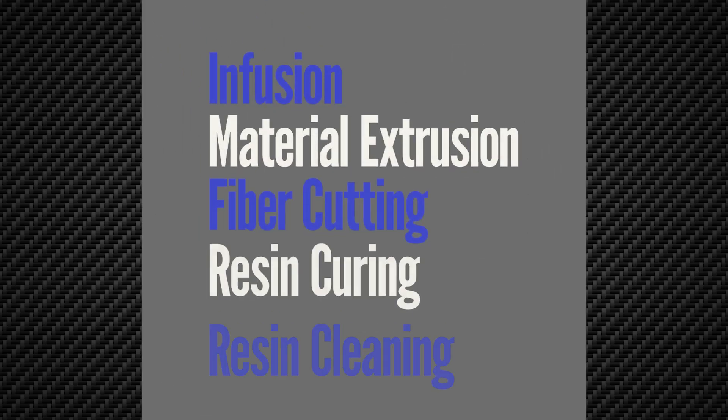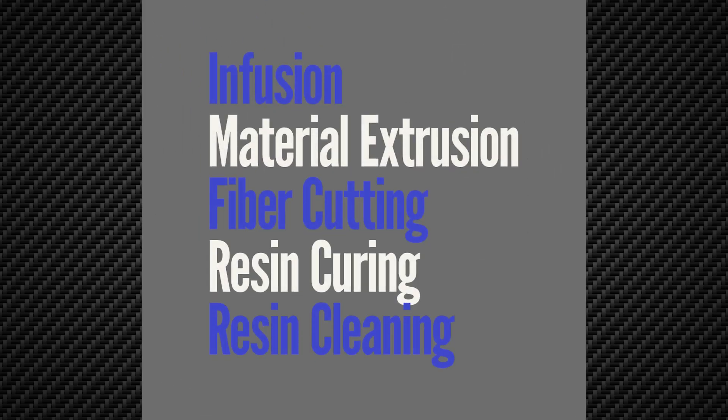Design of the material delivery system can be broken down into five major technical challenges: fiber resin infusion, material extrusion, fiber cutting, resin curing, and resin cleaning. Each of which provide their own unique difficulties.